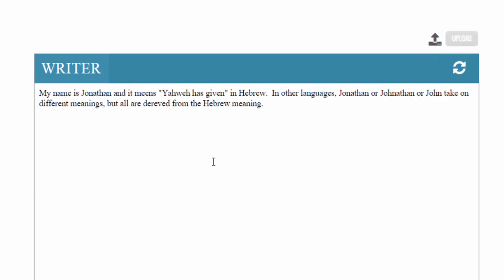Now there are a couple of ways you can handle this. For instance, this student has started writing an essay in the writer tool. If I were going to submit this way, I might want to use this tool right here, which will check for spelling and grammar mistakes and word count.